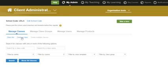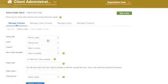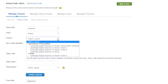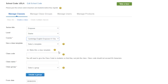Go to Manage Classes. To create a new class, click Create a Class. Choose the Series Title, Level, and Course. The first time you do this, make sure all the titles your institution needs are in the Master Course List. They should be, but if not, you can use Manage Products to add new titles. See the video called CLMS Client Admin Adding a Product for more information.